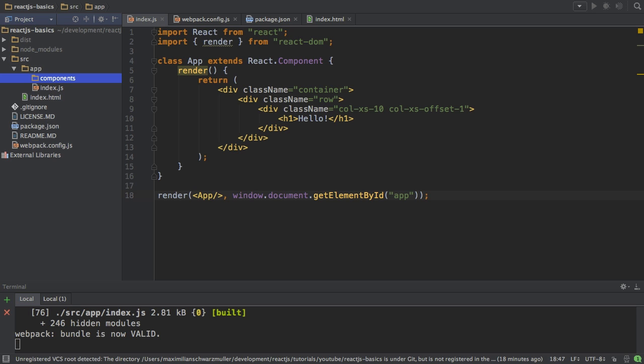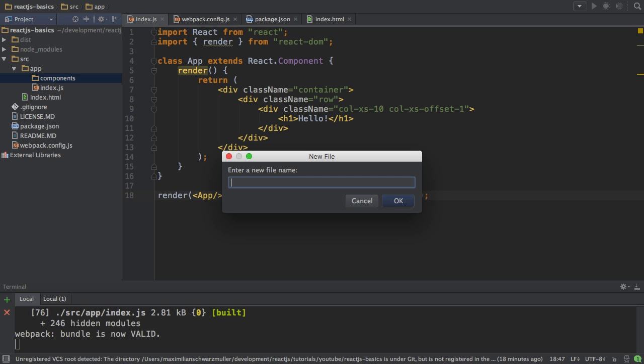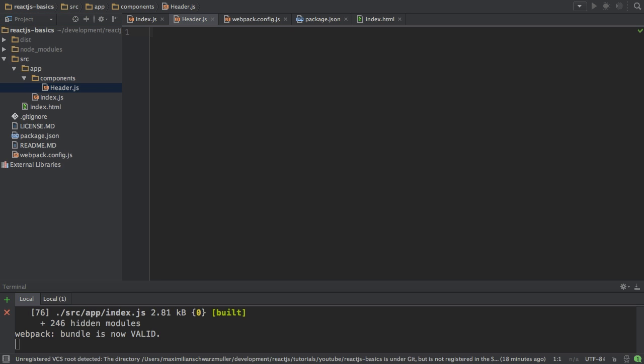Now, I want to create two new components in my application: a home component, basically the main page content you will see, and a header component at the top. So let's create both a header.js file.